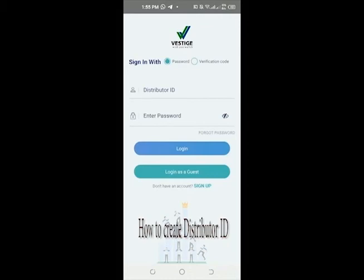I'm going to take you through how to register a prospect to become a distributor of Vestige. Initially, you need to download the Vestige app from the Play Store. After downloading, you need to open or launch the app. This is the interface of the Vestige shopping app.